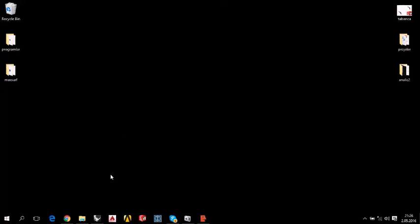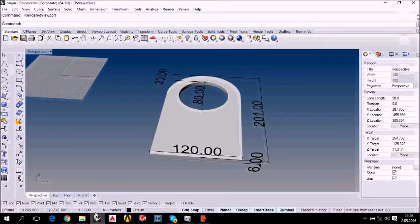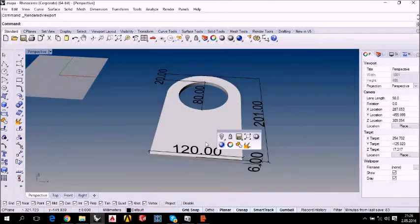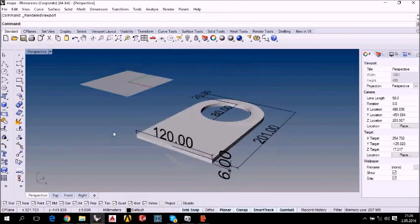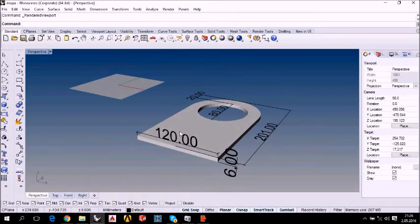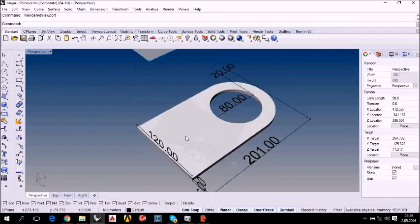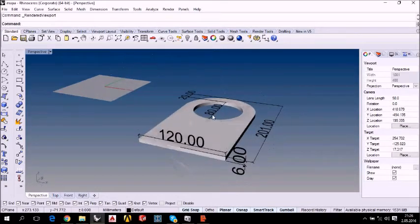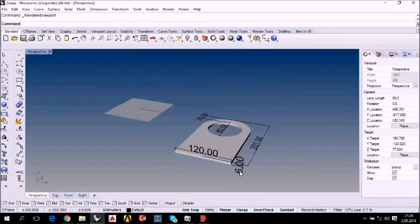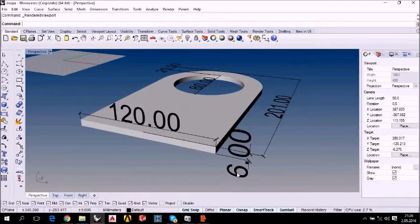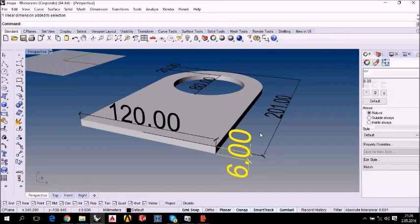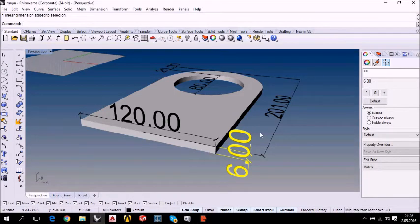How to analyze a lifting eye on ANSYS. First of all, we have to model our lifting eye on Rhino. As you see, the main dimensions of our lifting lock. Here is the thickness, 6 mm, which is not very thick.